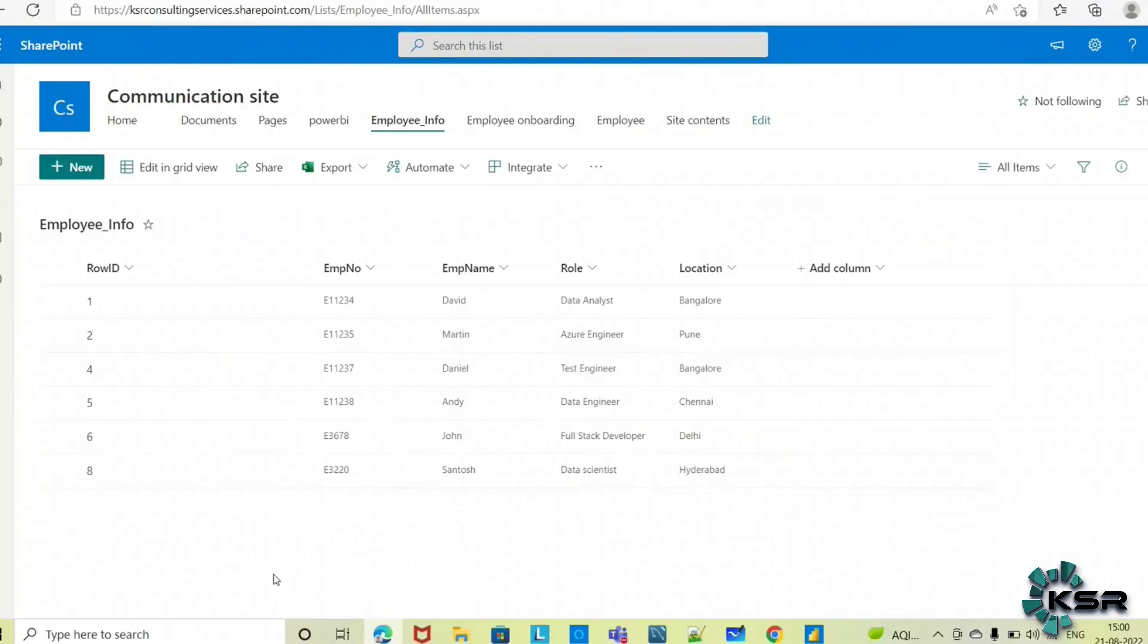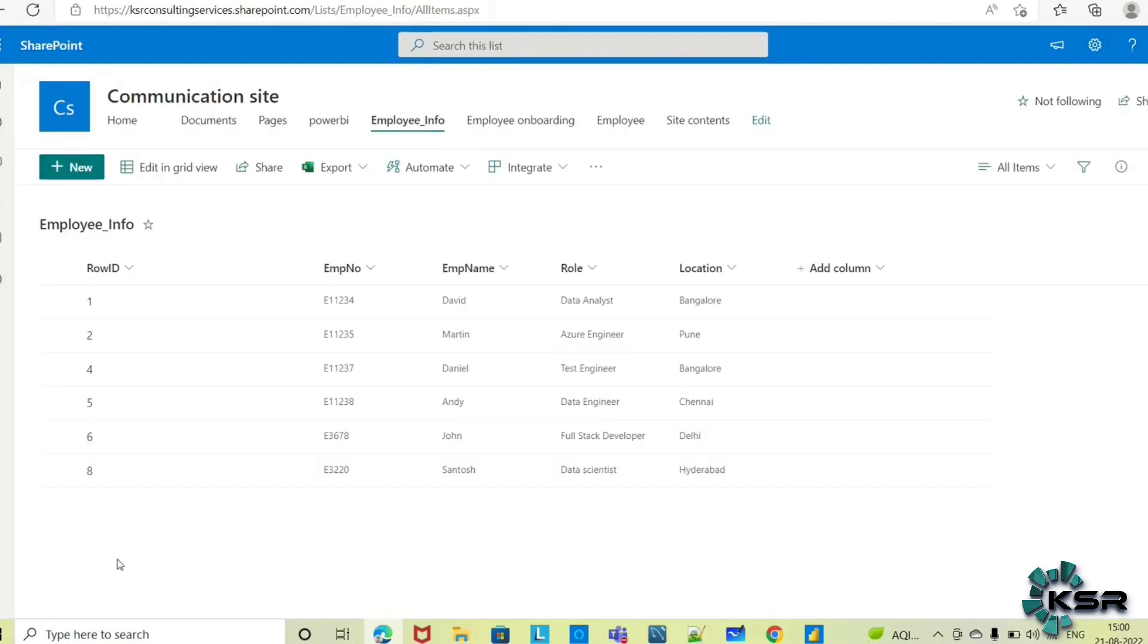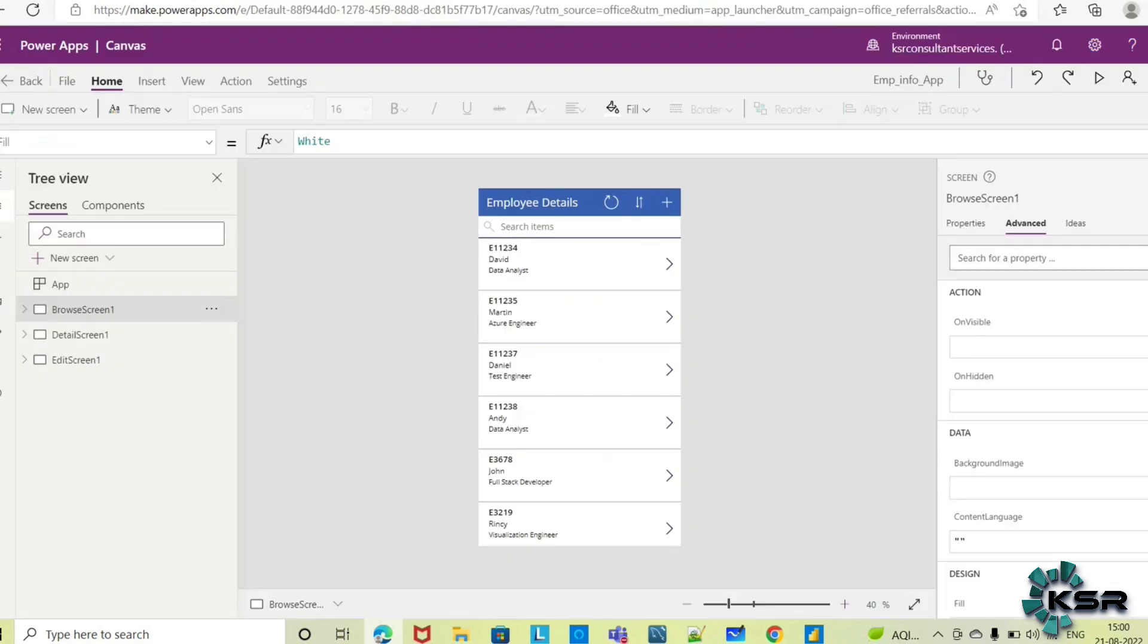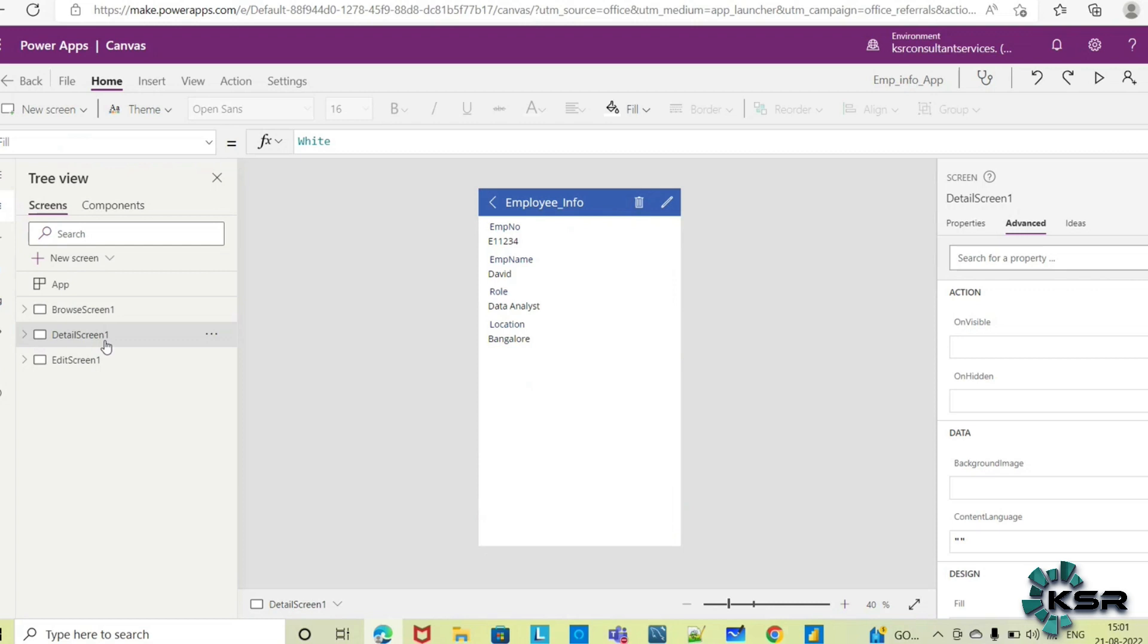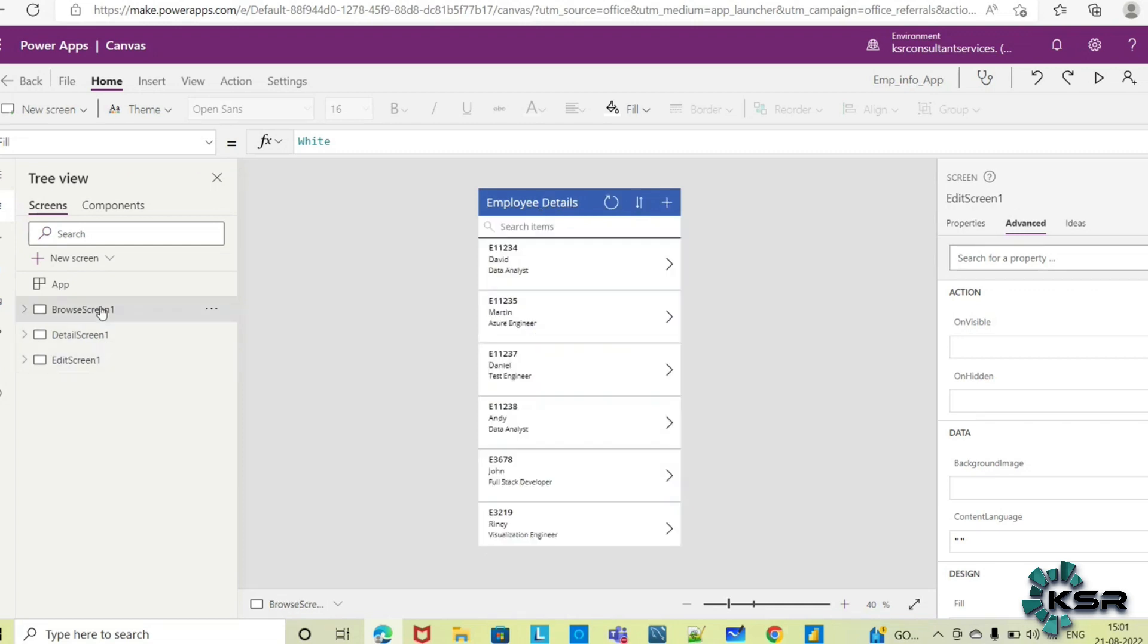Hello everyone, welcome to KSR Data Vision YouTube channel. In our previous session, we learned how to create an app in Power Apps using a SharePoint list. Power Apps automatically created an app for me without writing a single line of code, with three screens.